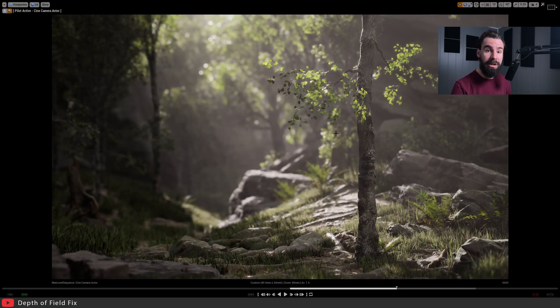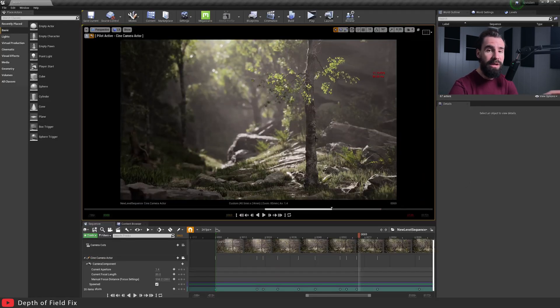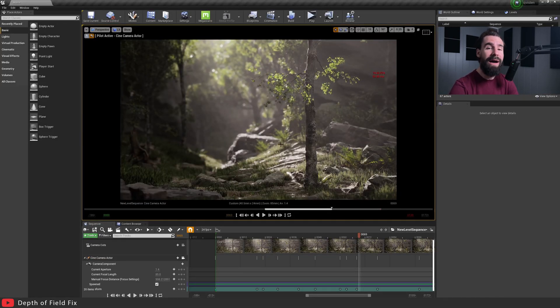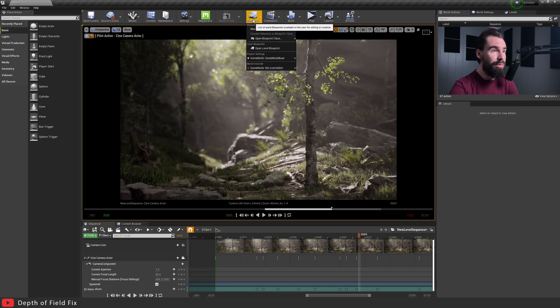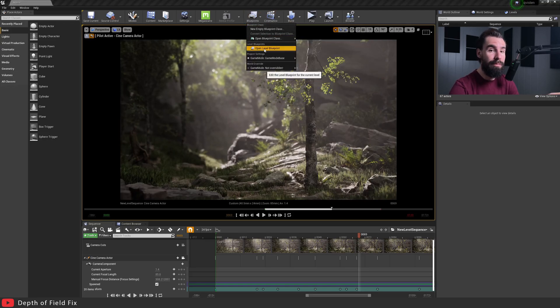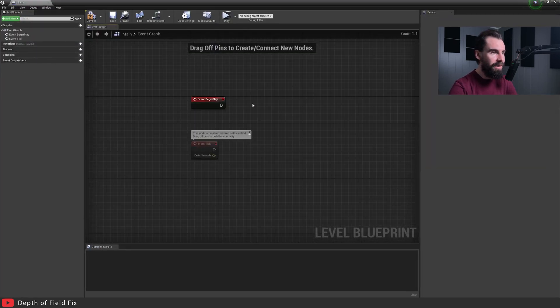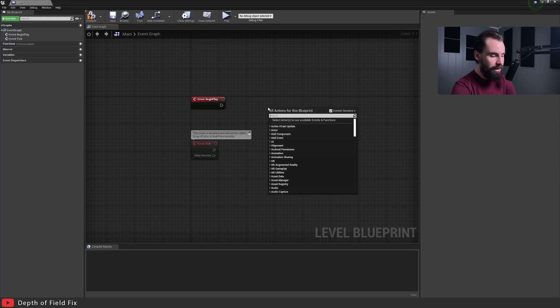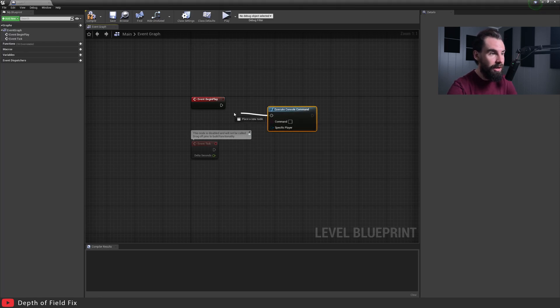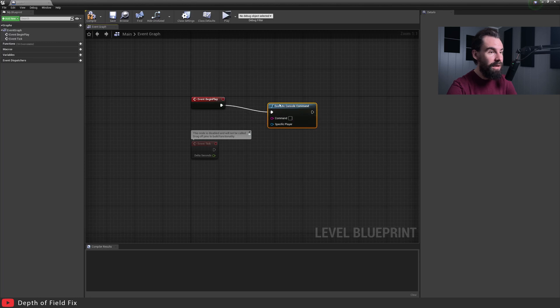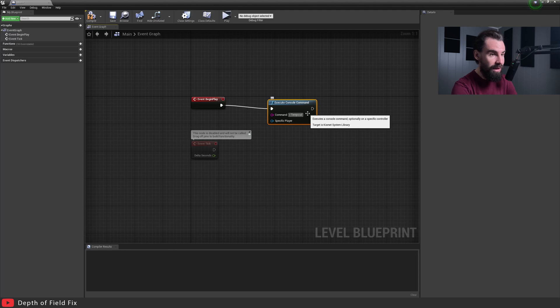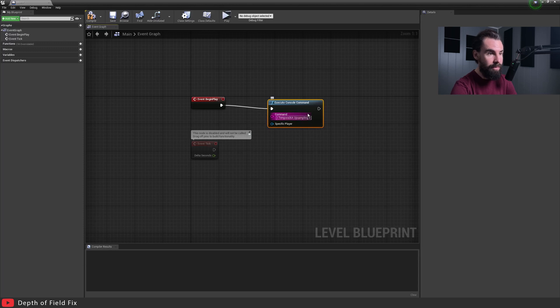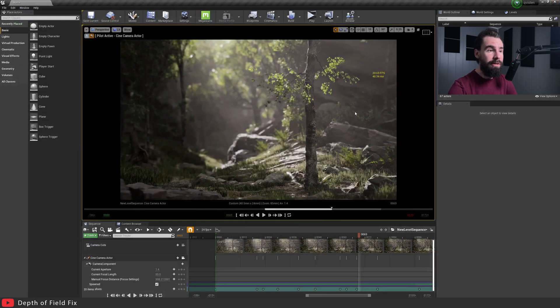Now in order to get your renders to use this, you need to set them up to use the correct console command. If you're using Sequencer, you need to execute this console command via a level blueprint. We're going to go up here to Blueprints, open Level Blueprint. You should have Event Begin Play, and I'm going to add Execute Console Command. Plug this into your Event Begin Play and you're going to type the same console command that we just used: r.TemporalAA.Upsampling 0. Hit compile. Now every time you render your sequence it's going to be using this console command.